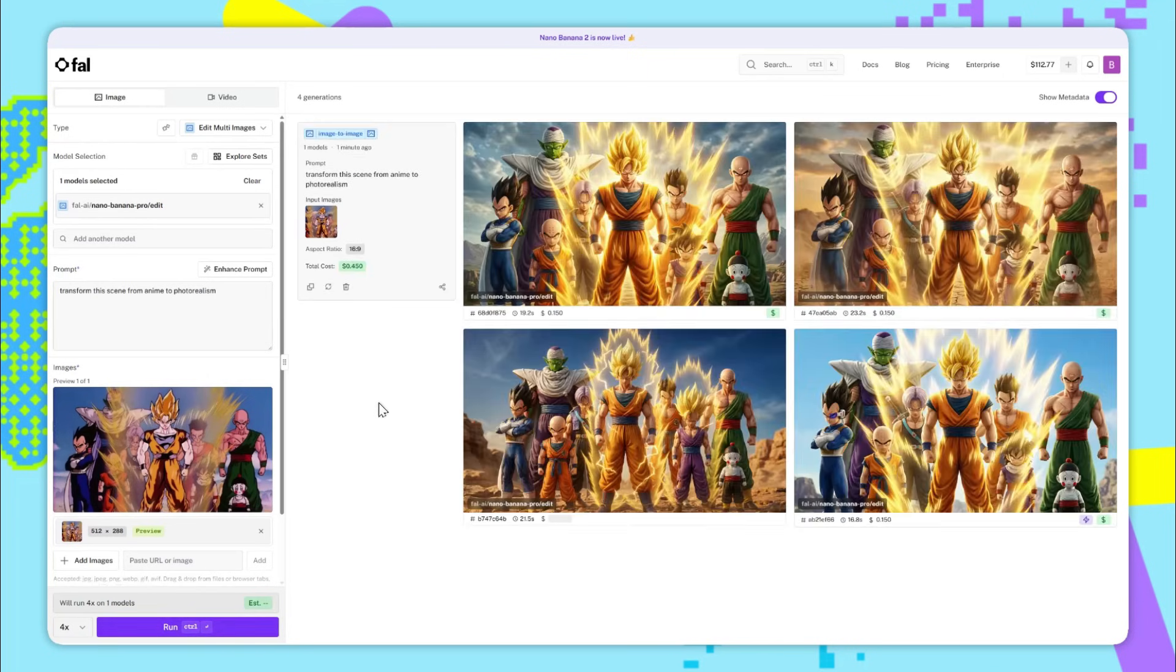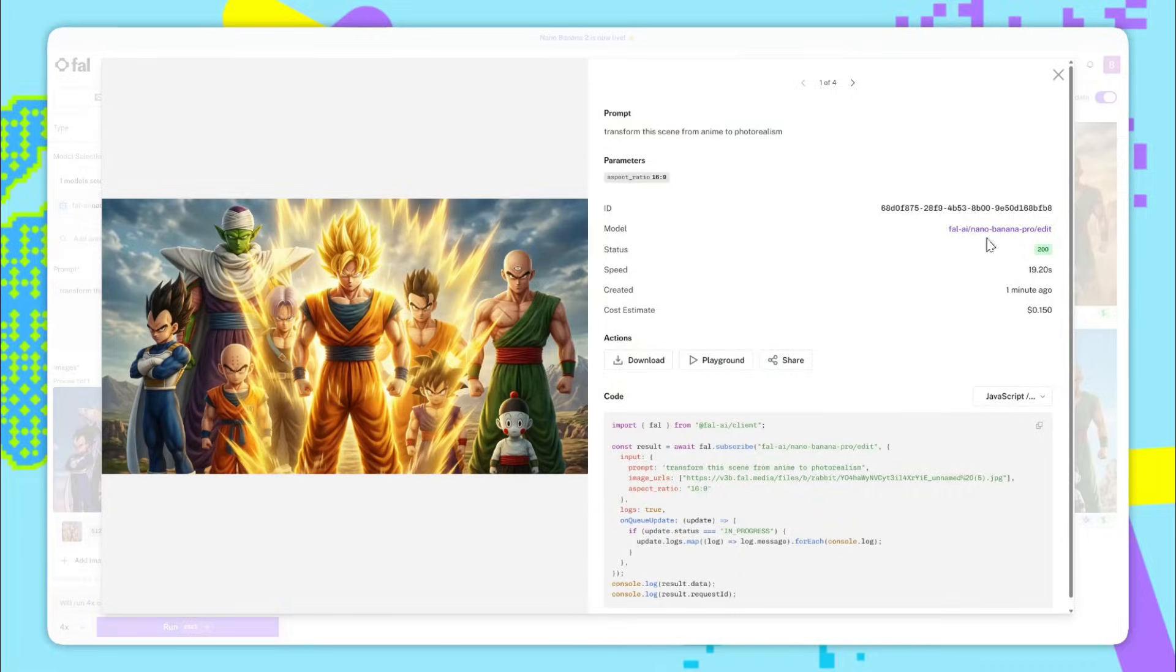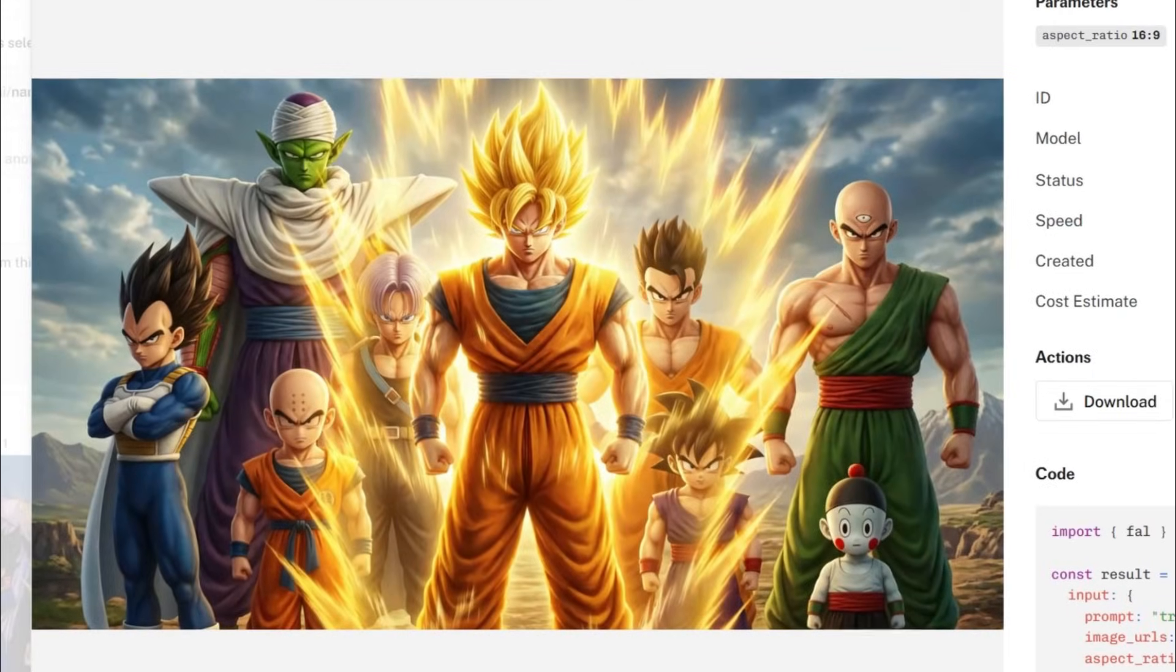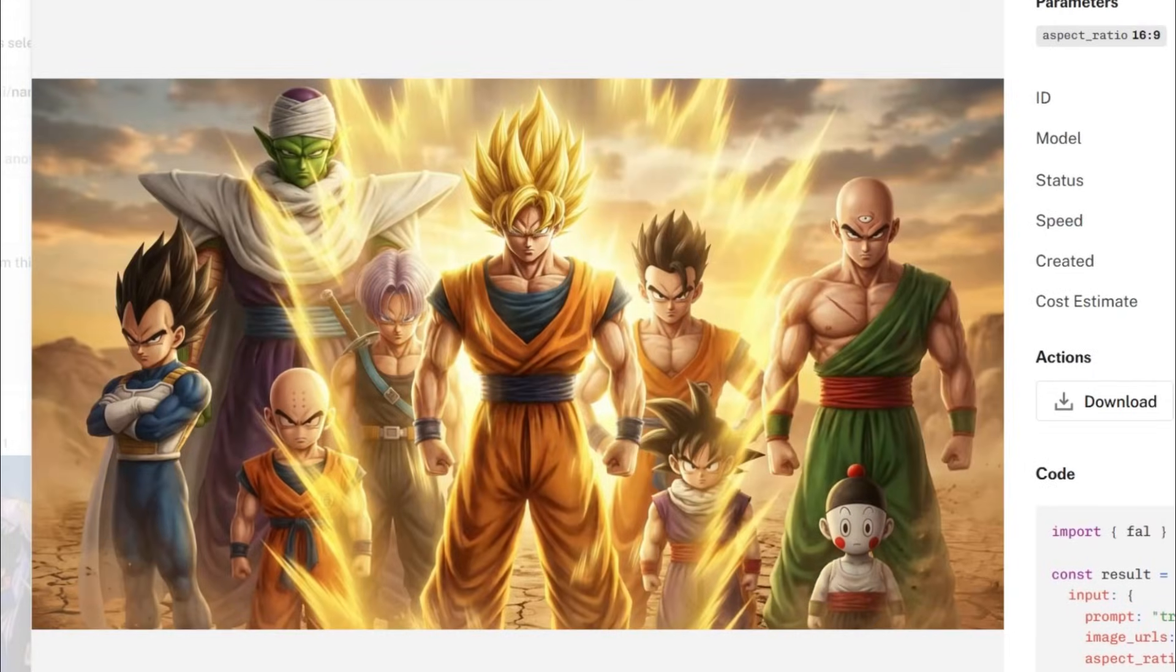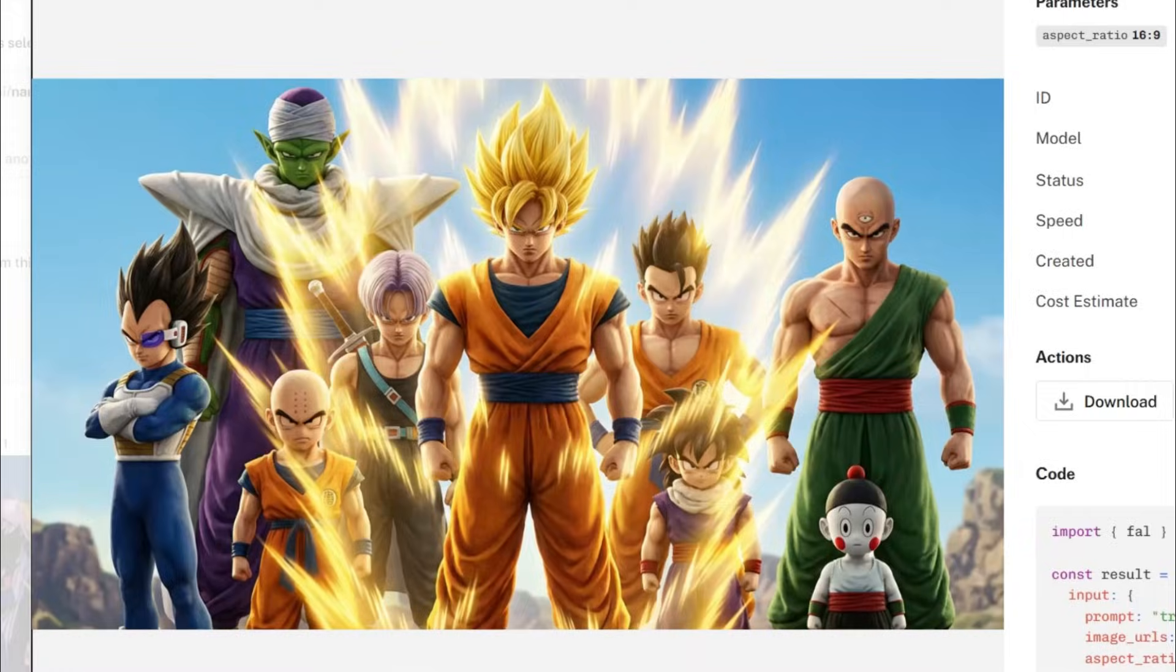So after about 20 seconds, all of the results are in and we can have a look at them. You can see that it's kept every single character very consistent. The background is also consistent and the style itself just looks awesome.